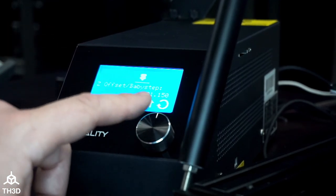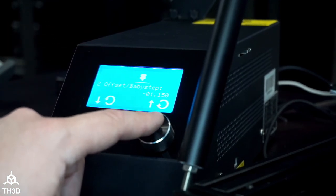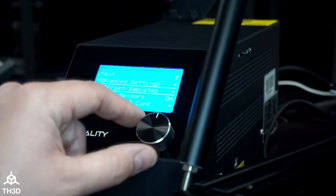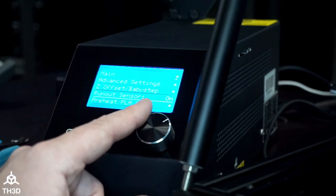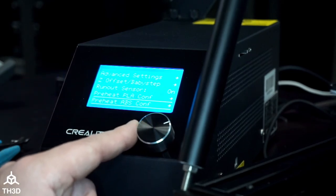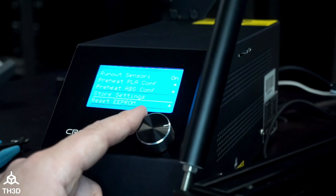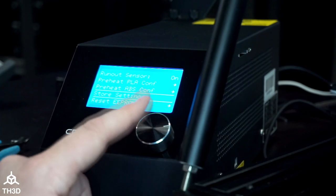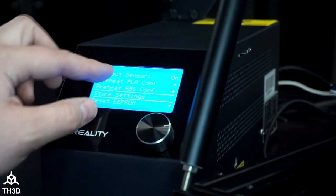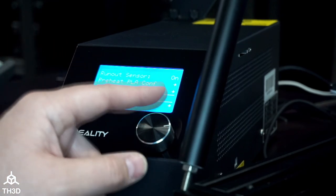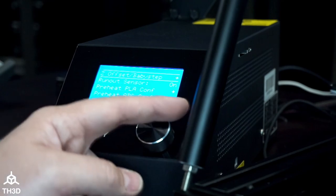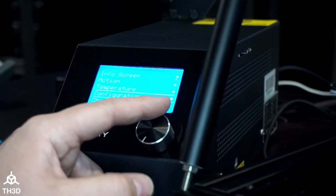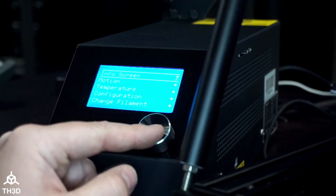We want to go ahead and press this to exit the menu, scroll down and go to Store Settings. If you have a beeper on your printer you'll hear a confirmation beep, and we can go ahead and enter the menu and exit the menu.